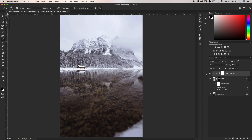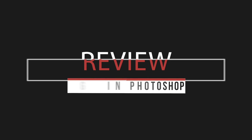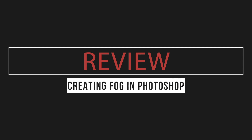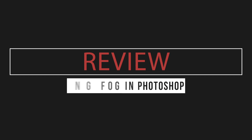Turning everything on and off, you can see the difference we've quickly and easily made — adding a little bit of extra fog, mist, and mood into our image. One thing to keep in mind: you don't want to go too overboard with this because it does end up looking a little bit weird. Subtlety is the best option when it comes to painting in fog in Photoshop.